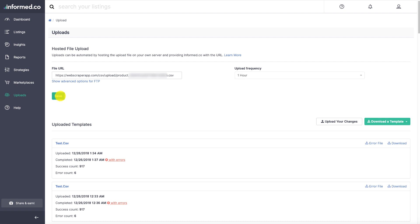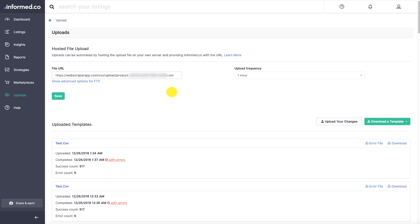So every hour, informed.co is going to download the CSV file from web scraper app's server, and then they will run the checks on all the prices. And if there are any price changes available, informed.co will update the pricing on your Amazon inventory.